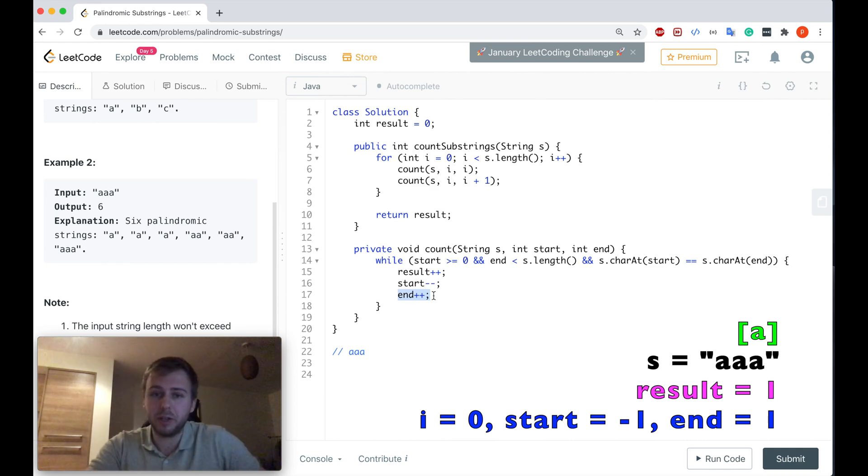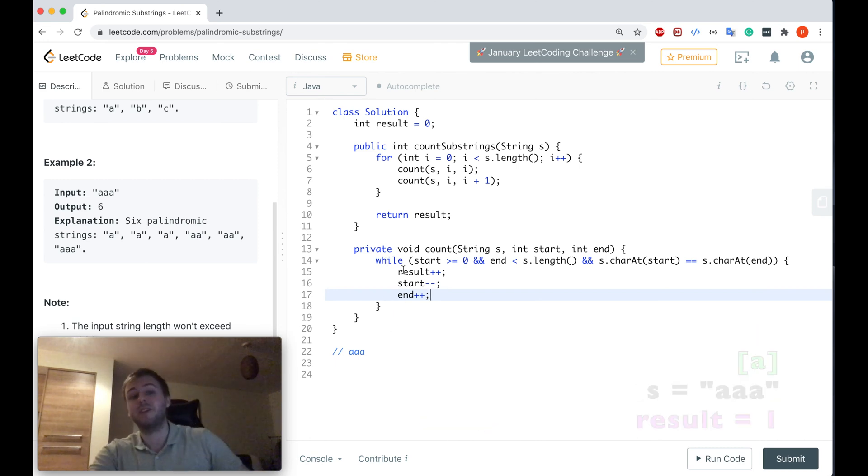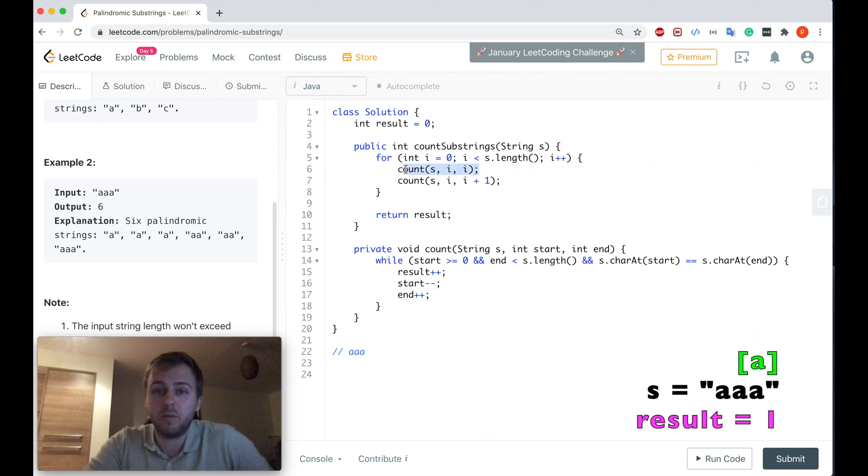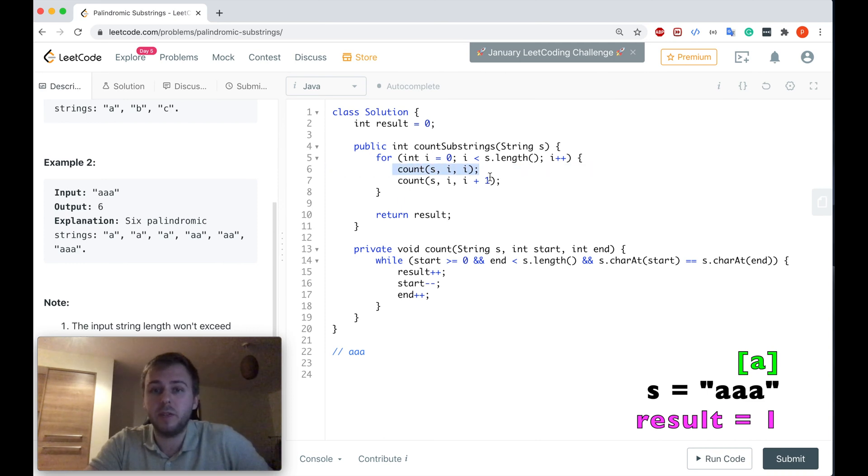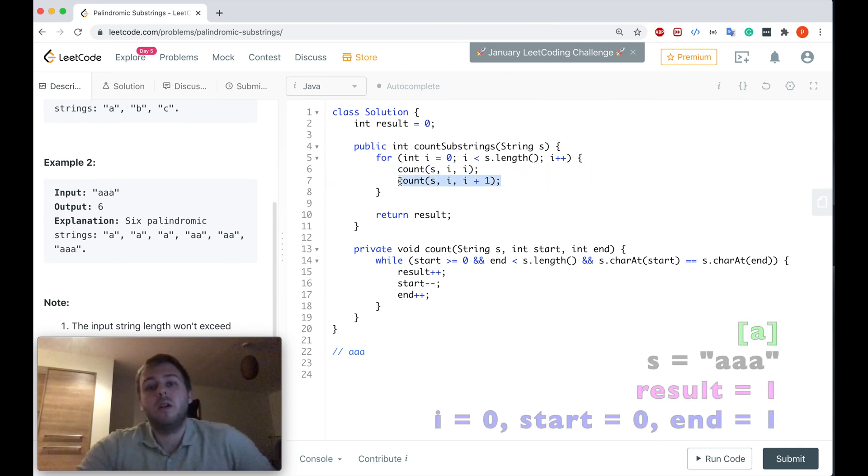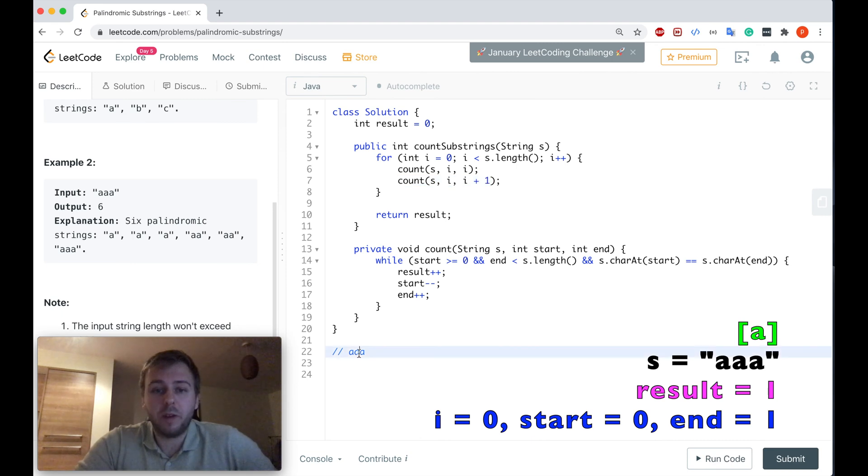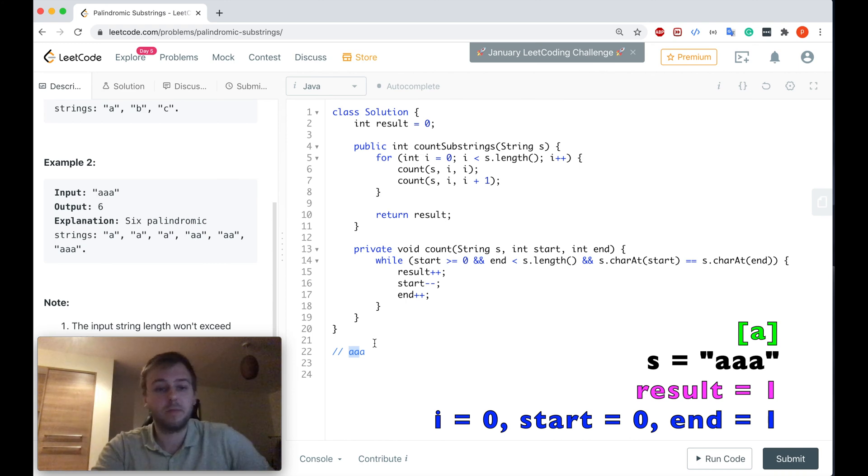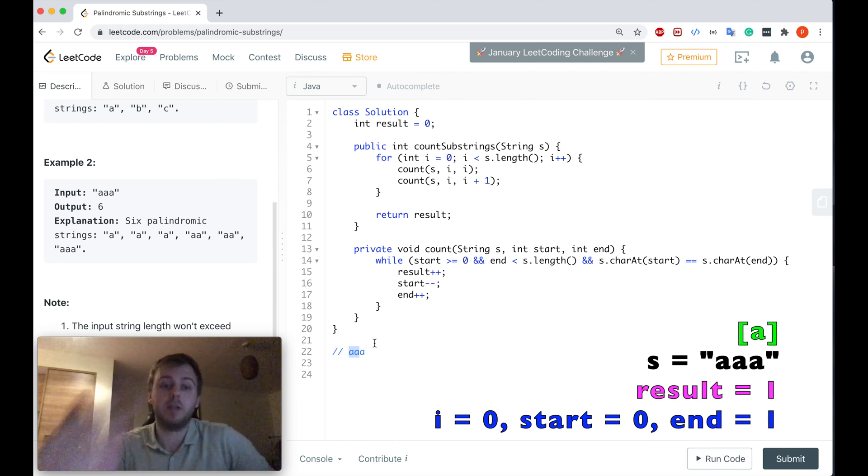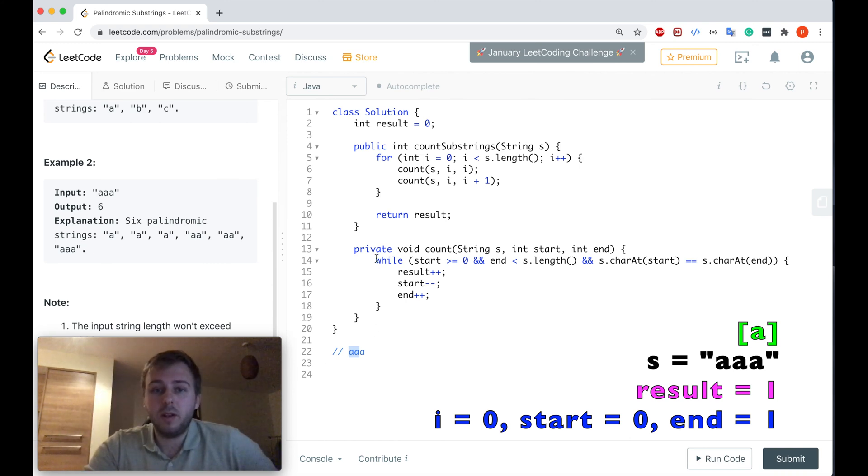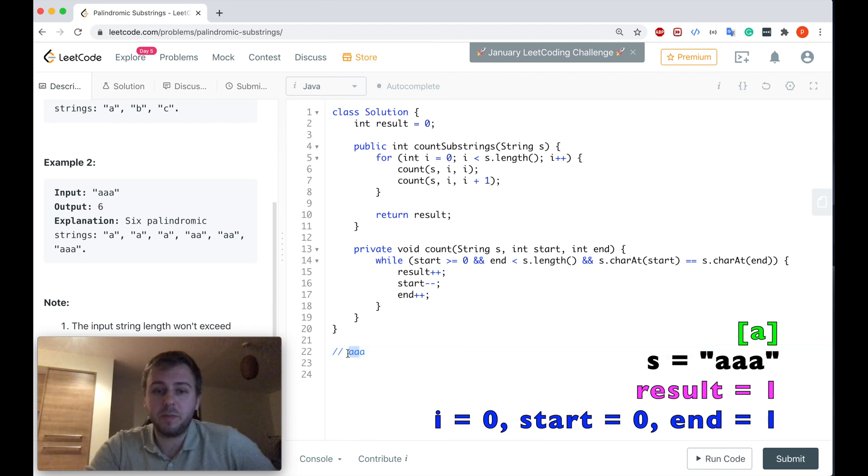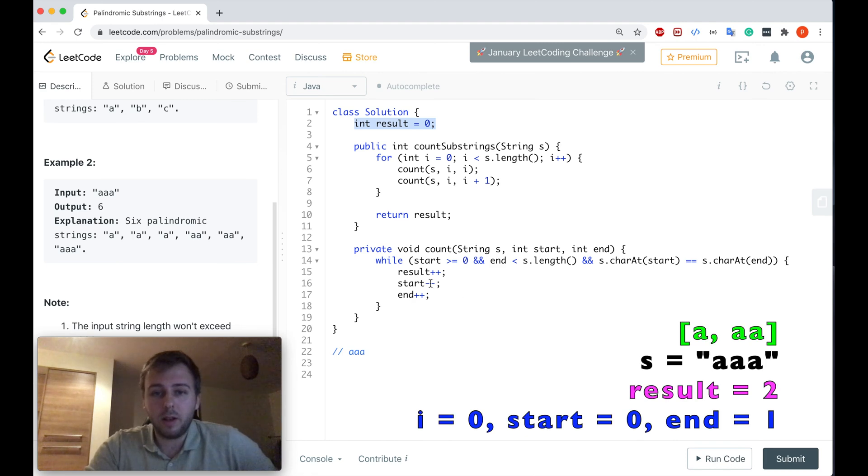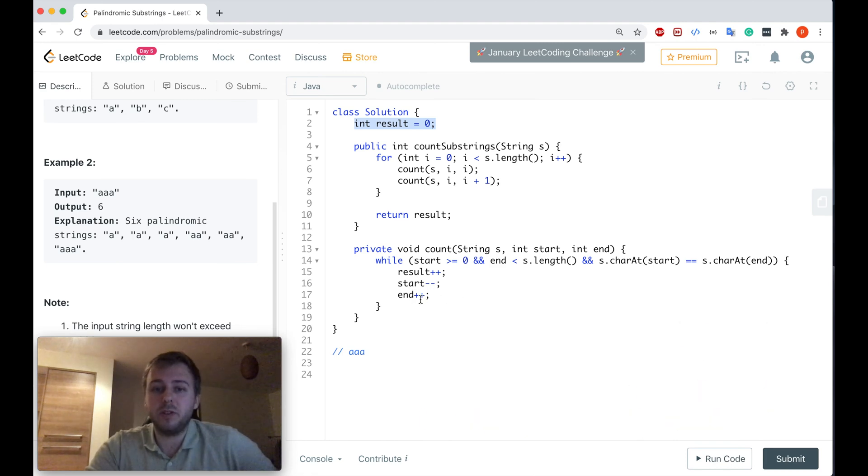Basically we kind of expand from the center of where we are at the moment, and on the first expansion we will break here and we will not go to the second iteration of the while. So after that, this method terminates and we are moving to this one.